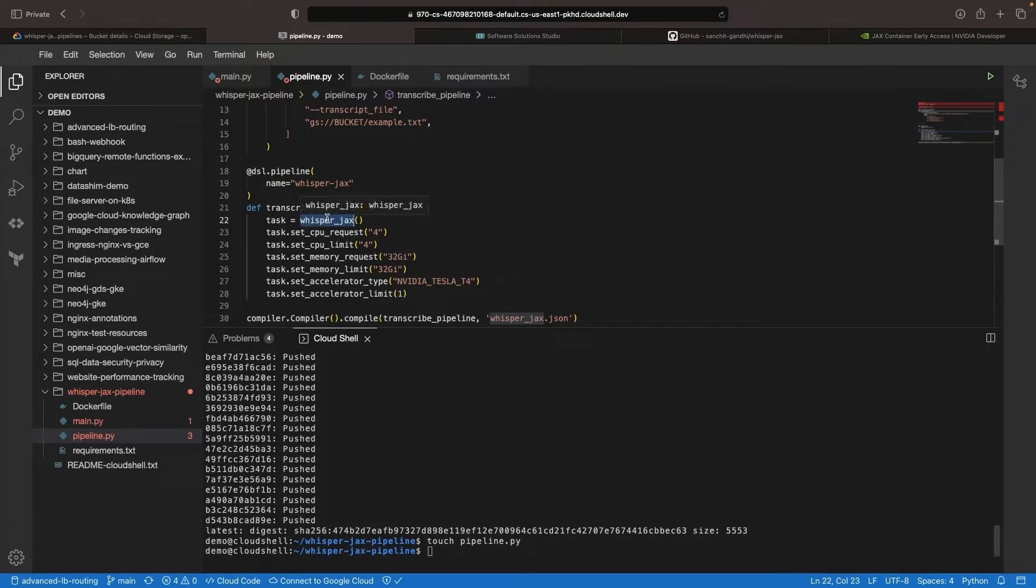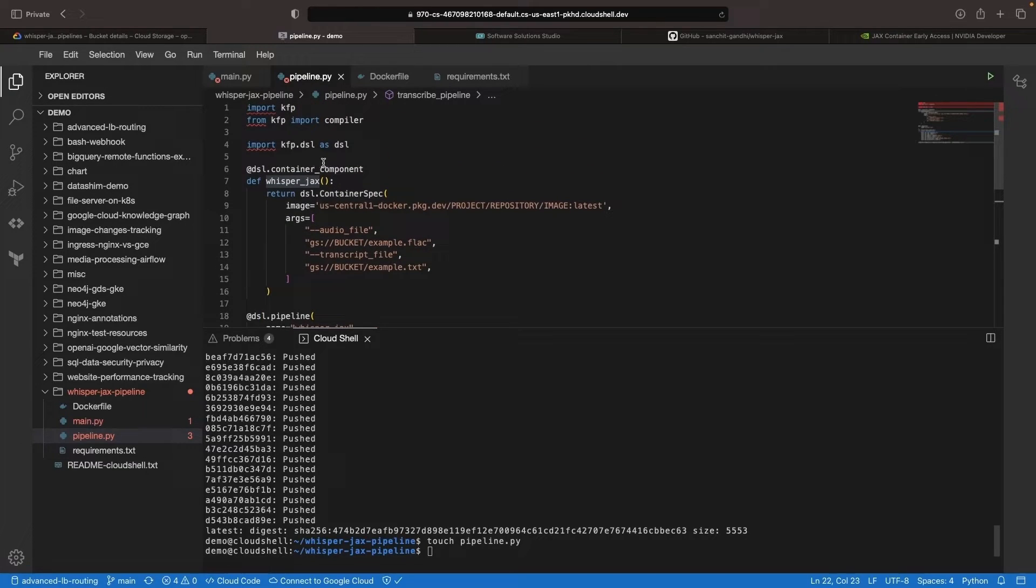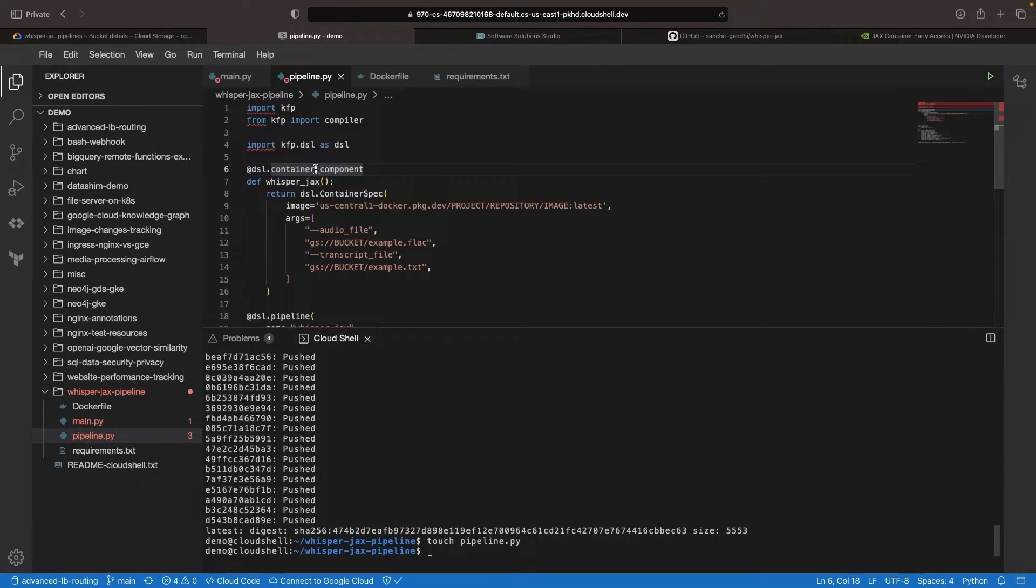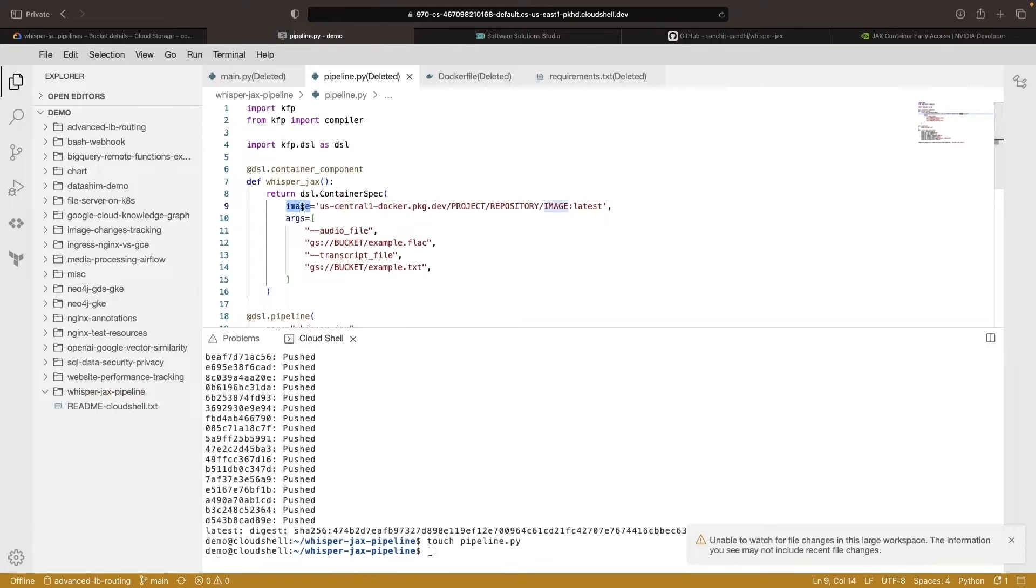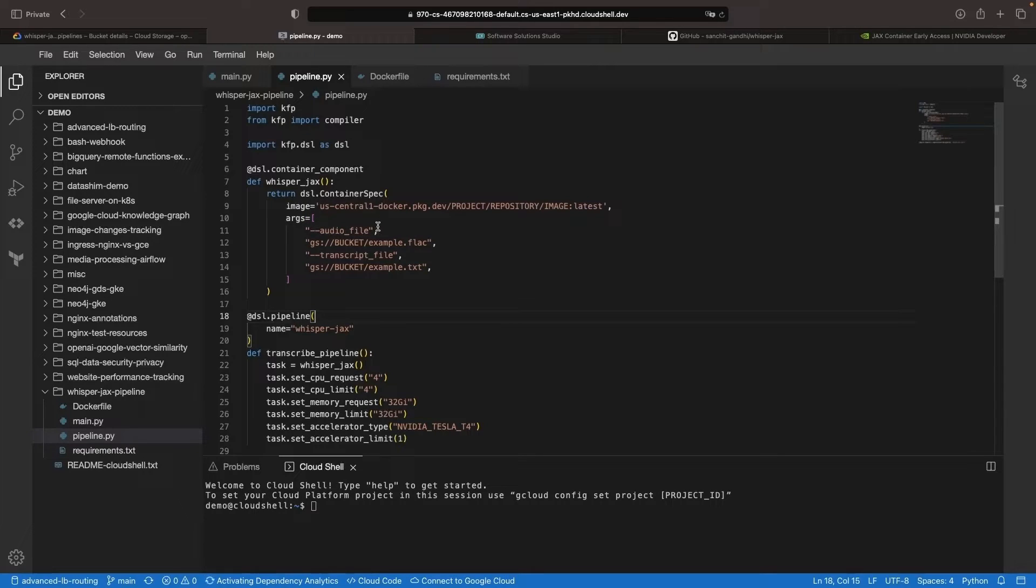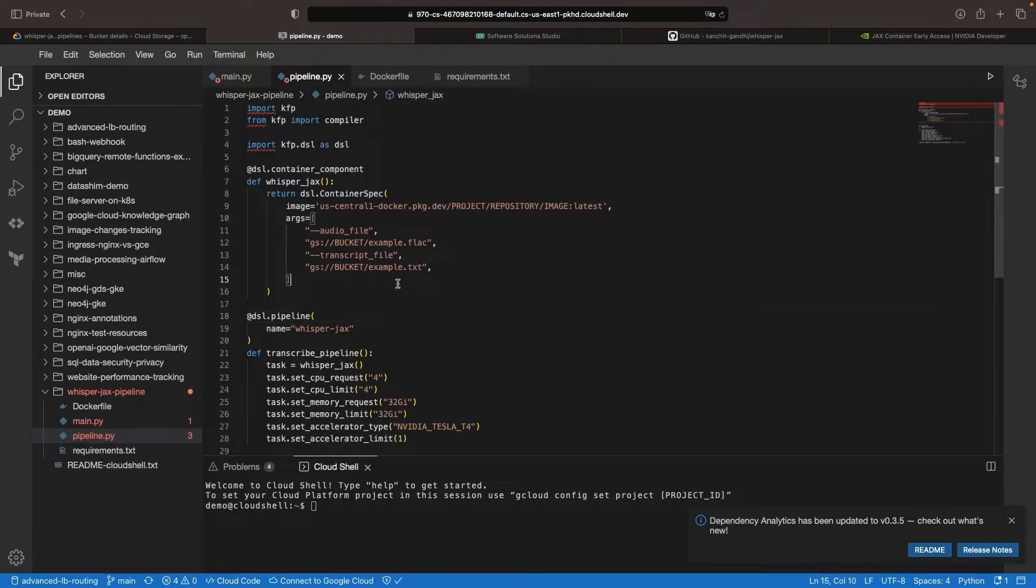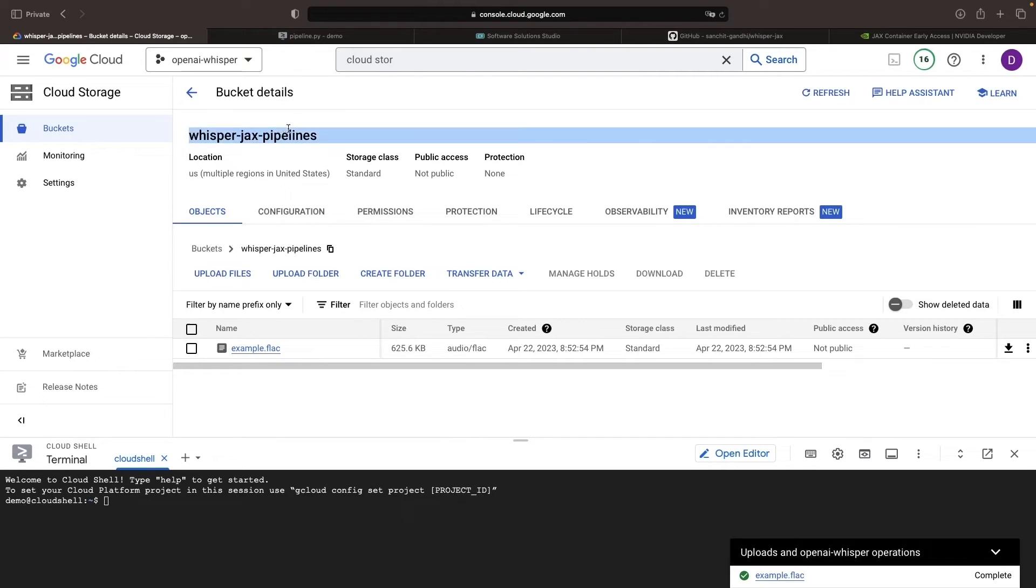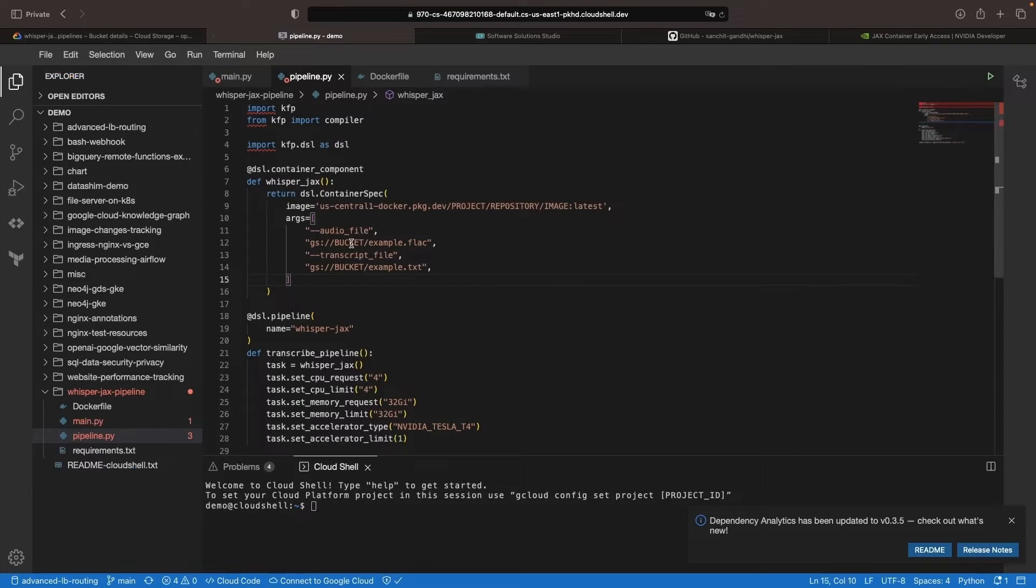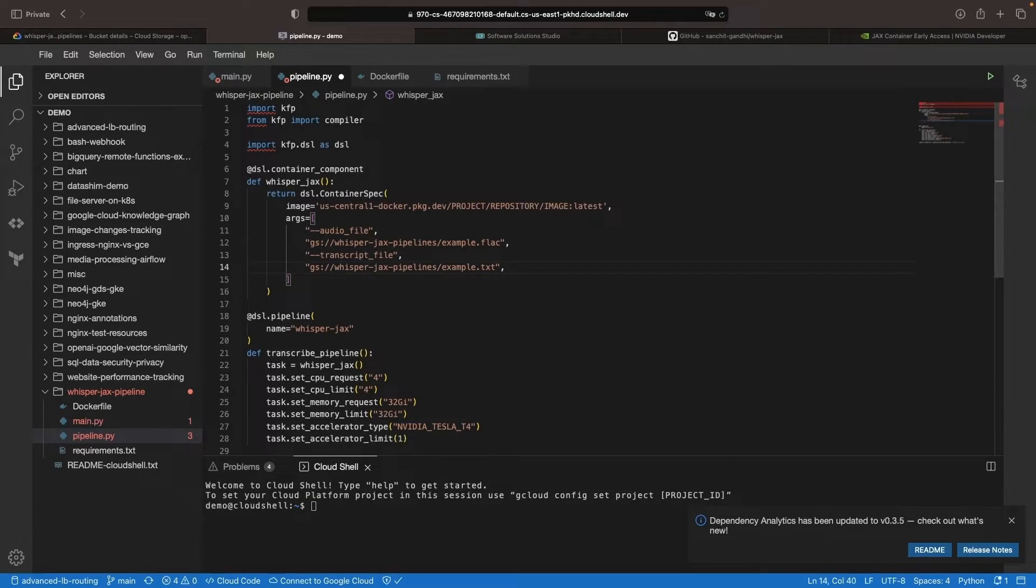Our pipeline has one task, which is a container task. The container component allows us to specify an image and some arguments. We want to provide the audio file for analysis and the output file for the transcript. Specify the bucket name in the file and for simplicity, define it in the pipeline run specification.